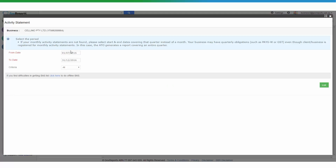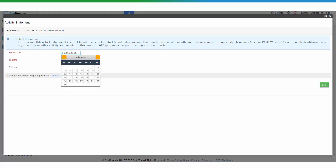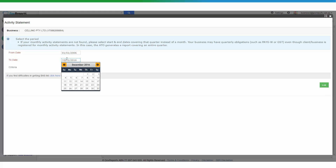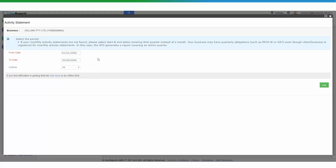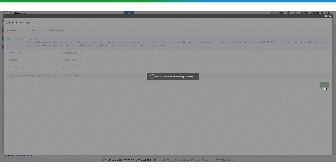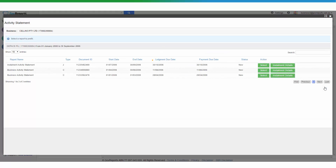You now need to enter the reporting period for the BAS that you want. You can put in the exact date range — so if it's quarter one of 2006, it would be 1st of January 2006 to 31st of March. Once you put in a date range, GovReports will synchronize with the ATO and list out all the activity statements issued during that period. In this case we're going to do 1st of January to 30th of September 2006.